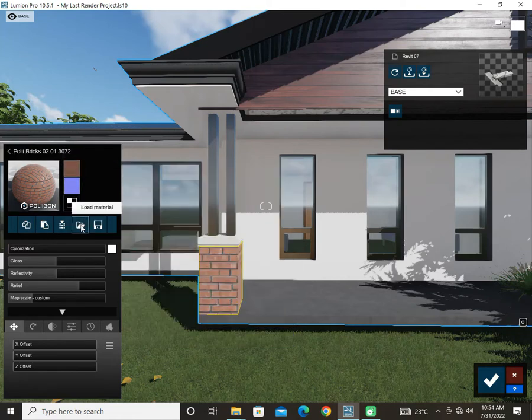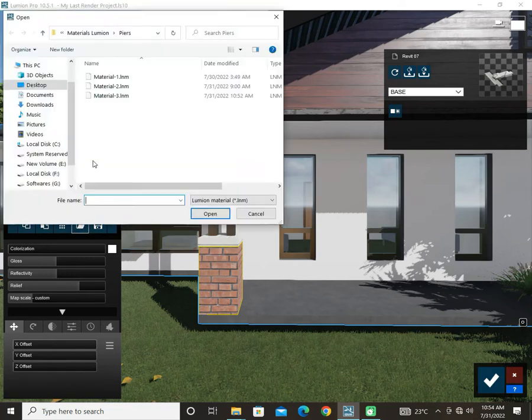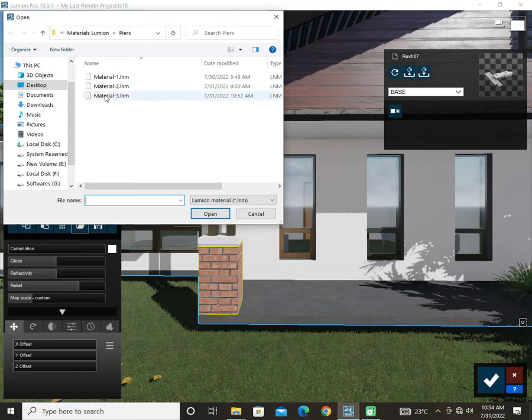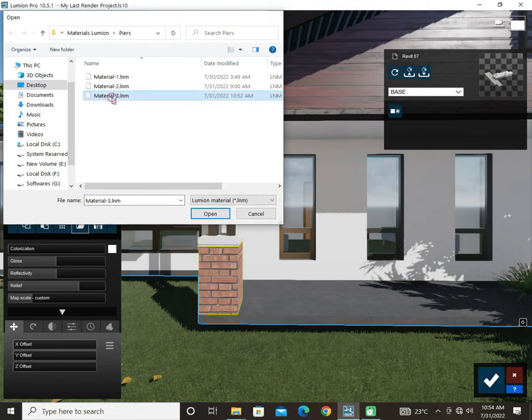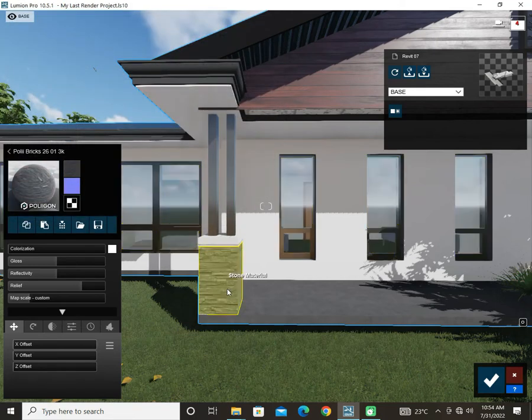So click on load and this is the material 3 which we have saved earlier in the piers folder. So click on this material 3, double-click it, and you can see that the same material is being applied.